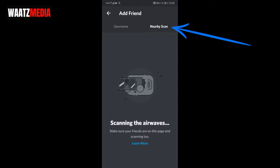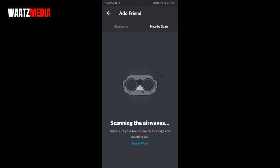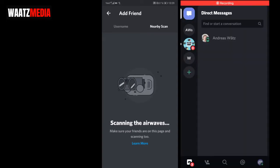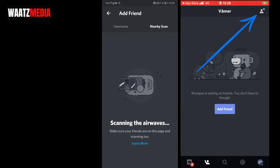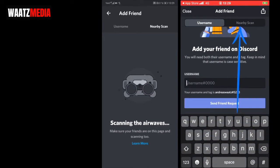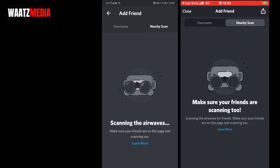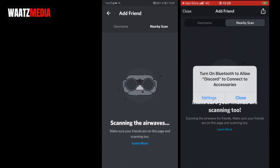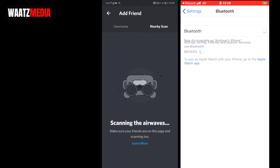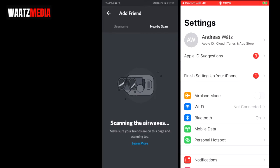The other way is to use nearby scan. For this, both you and your friend need to be on this page. I'm going to turn on my iPhone — go to the bottom, click on this icon, go to the top right corner, click on add friend, and click on nearby scan. You'll need to turn on Bluetooth, so go to your settings and turn on Bluetooth.